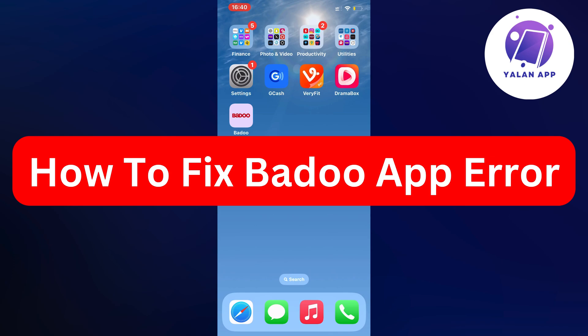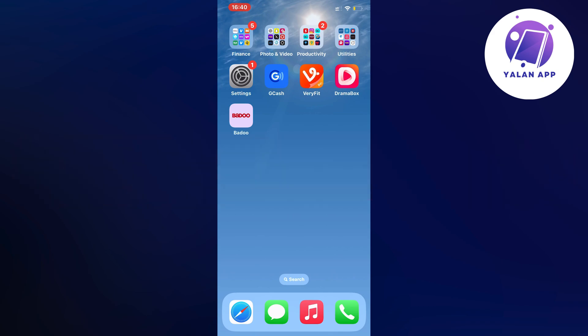Hello everybody and welcome back to Yalan app. In this video I'm going to show you a step-by-step guide on exactly how I myself was able to fix Badoo app error.